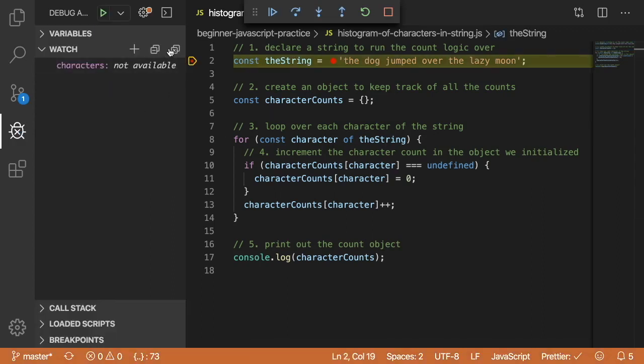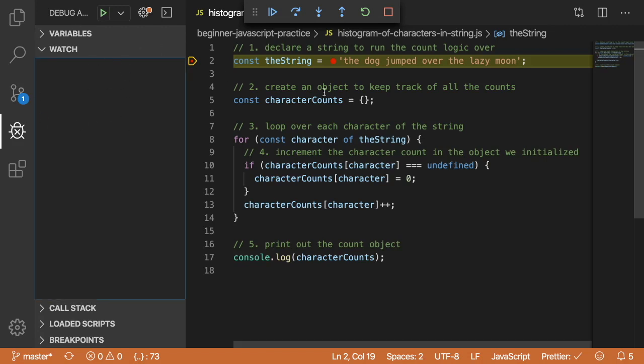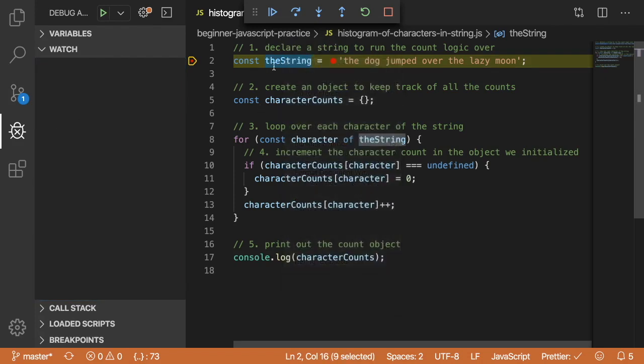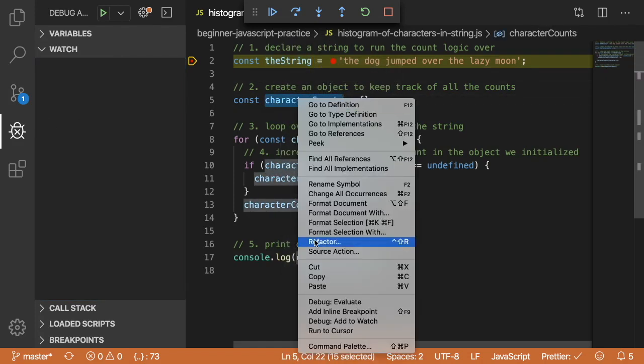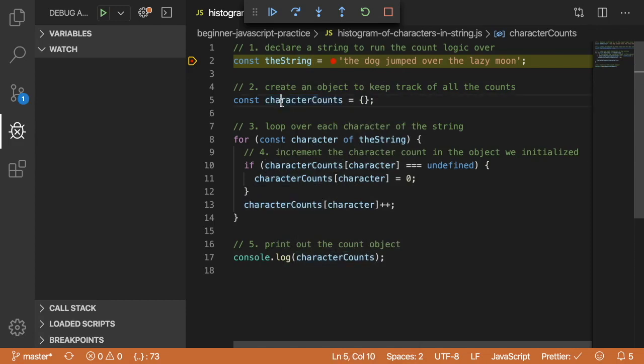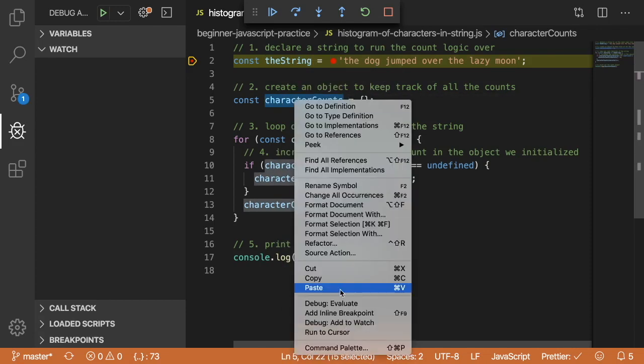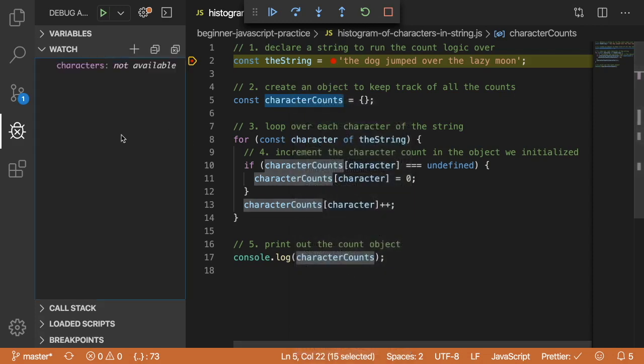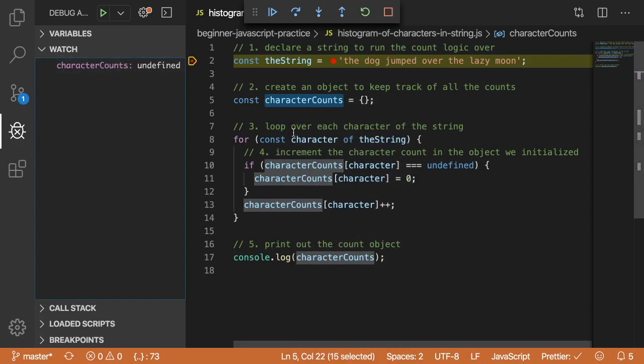Something useful is this little watch panel here where you can watch your different variables and see how they change over time. The ones that do change, let's go ahead and put a watch on. If you double click on your variable, you can say debug, add to watch, third from the bottom. That will put that variable over here where we can keep track of it as we iterate over the string.